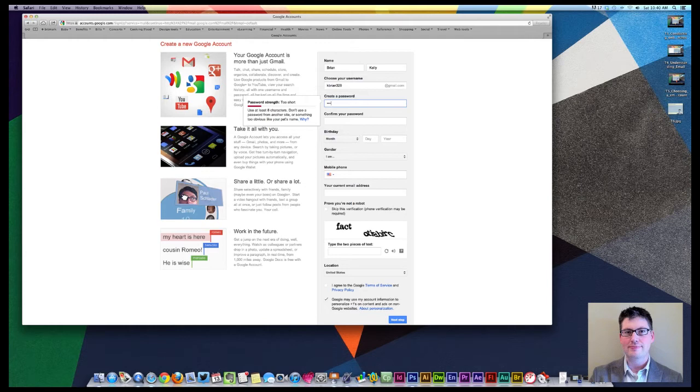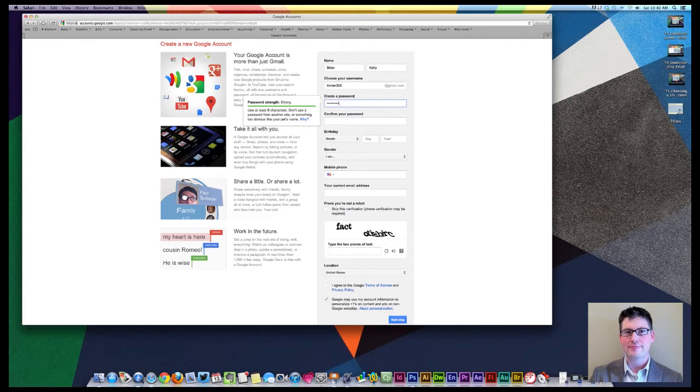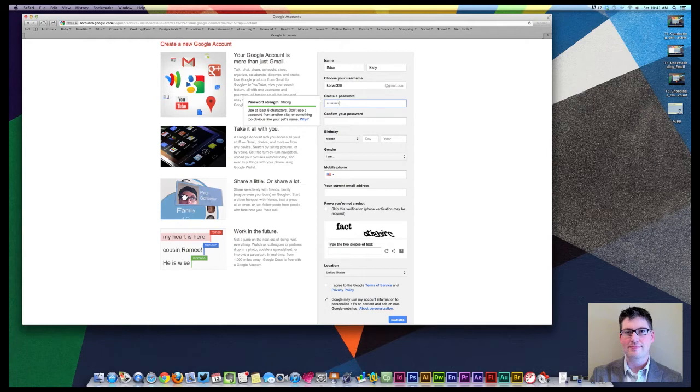So we're going to take the C and convert that into a number three. The A into a number one. The D into a number four. And then we're going to add O at the end. And then we'll just do number one and exclamation point. So that way we have a special character. We have an uppercase. We have a lowercase. And we have something that's at least eight characters. And it's not found in the dictionary. And it's not a pet's name. And it's not password or 123 or 12345678. Password 123.